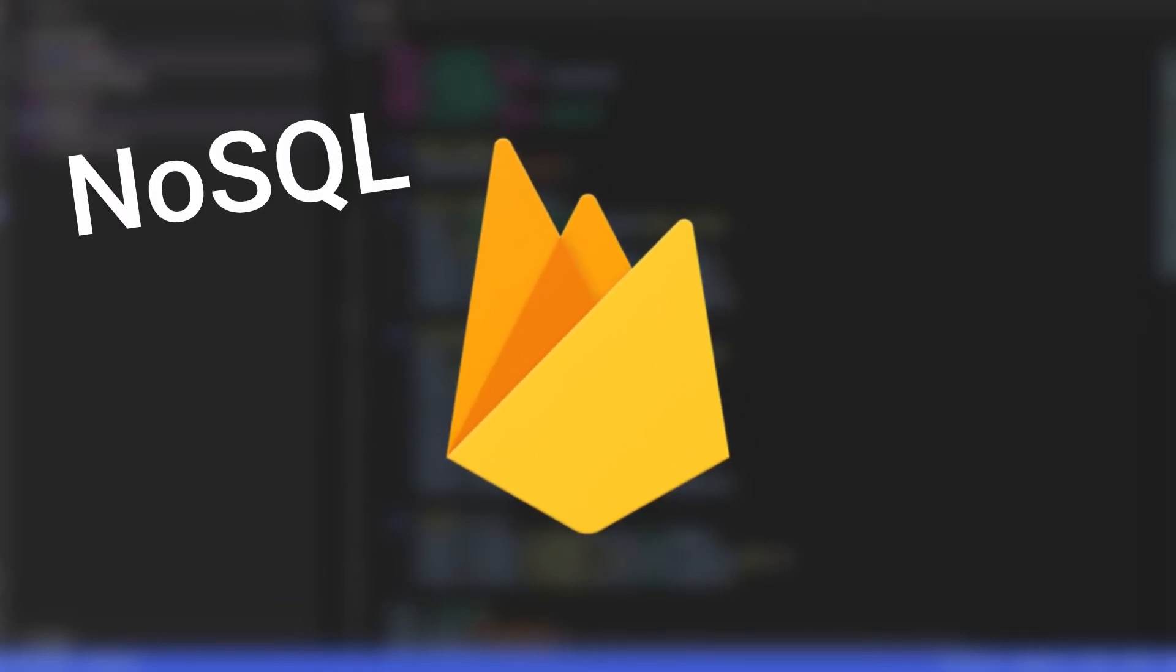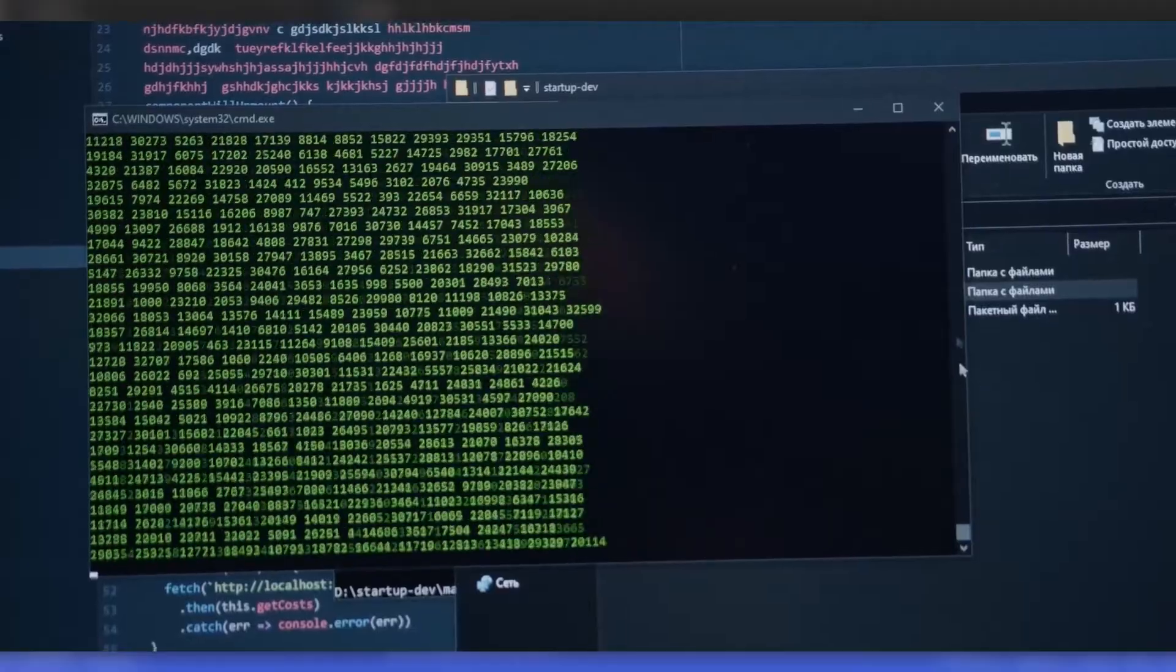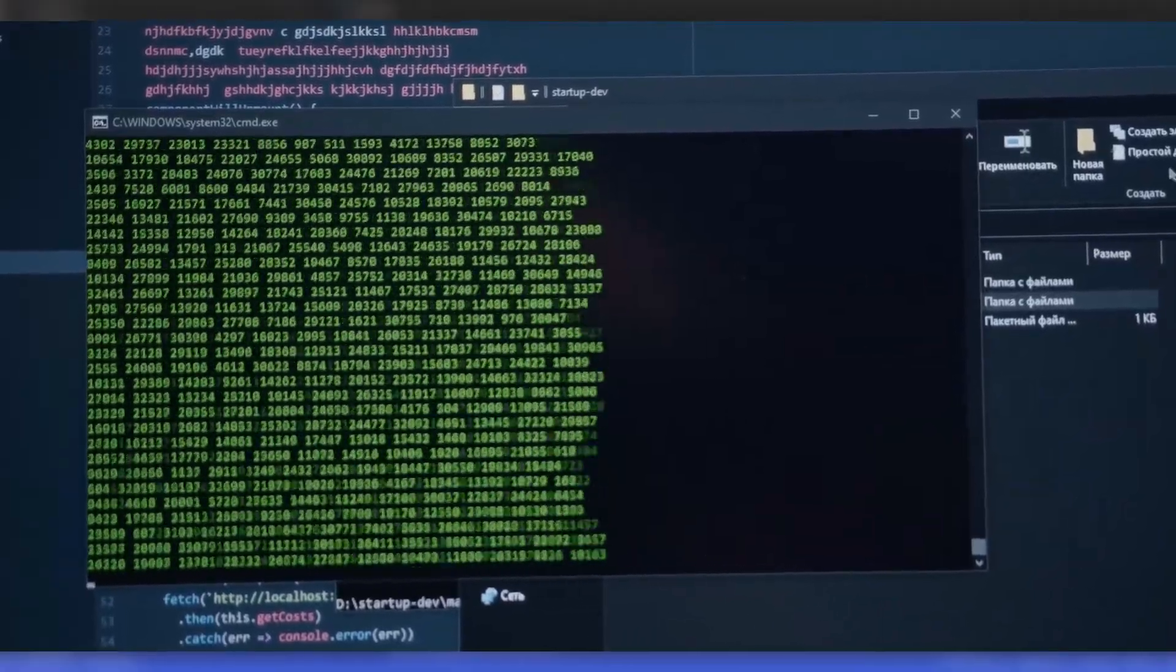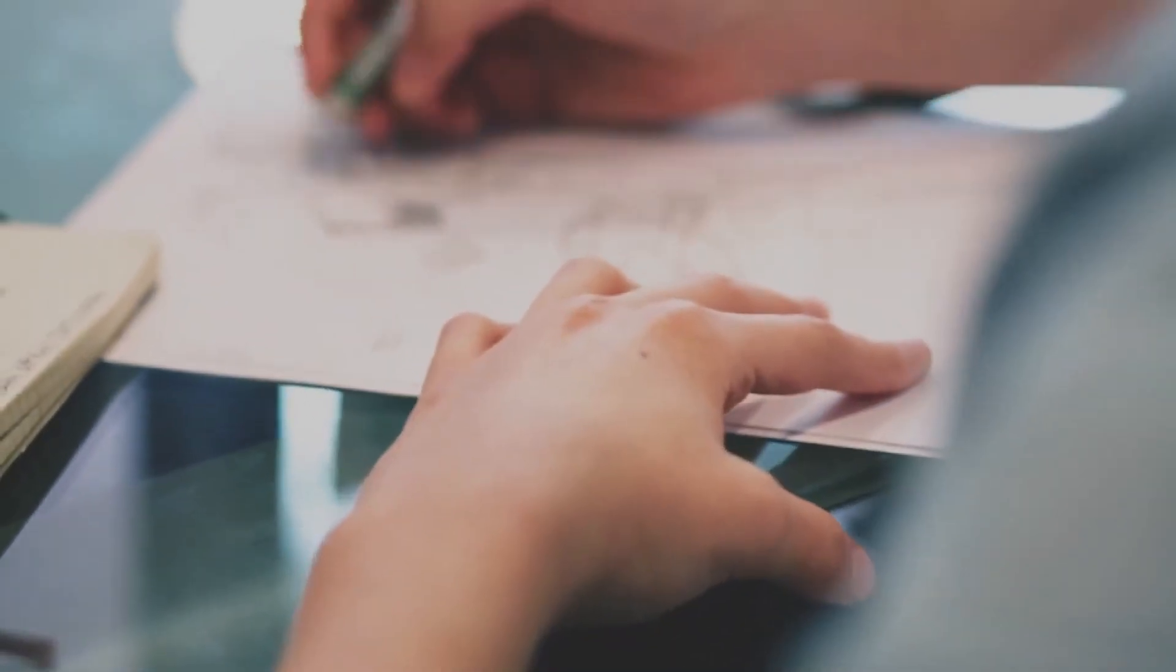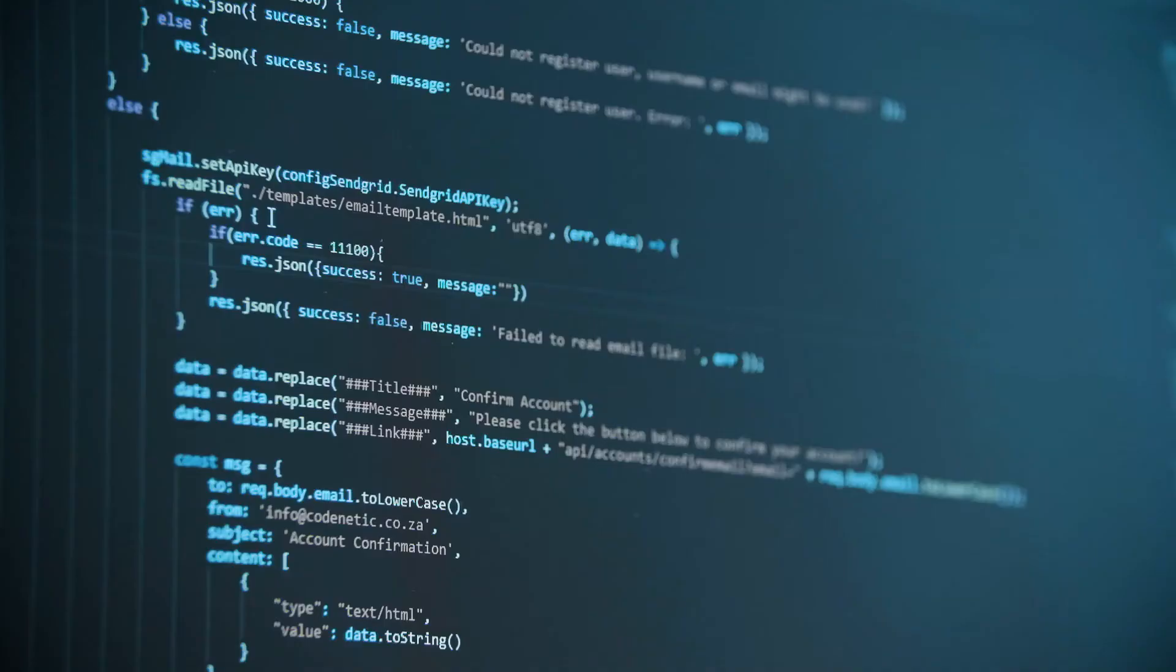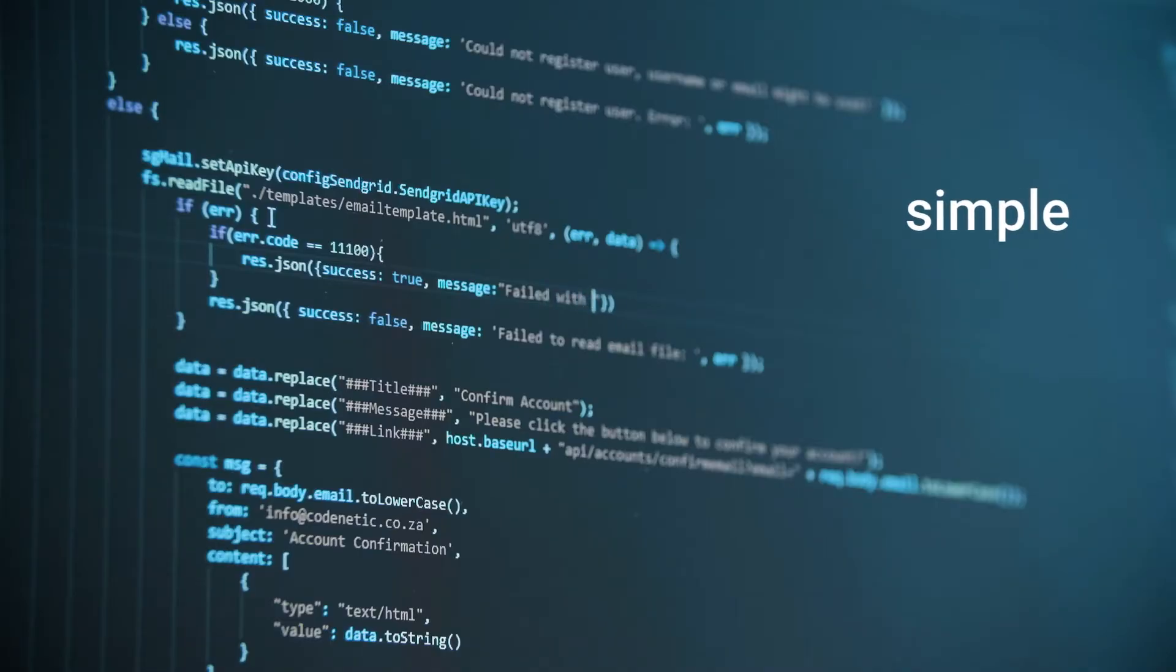Firebase real-time database is a NoSQL database that allows developers to store and synchronize data in real-time. It has a simple intuitive design and can be easily implemented in both simple and complex applications.